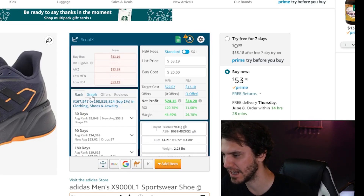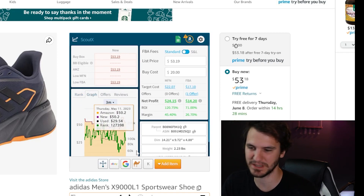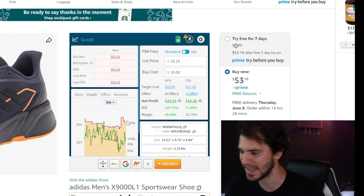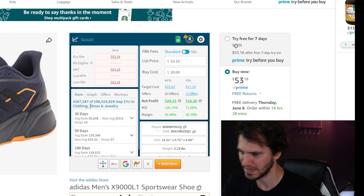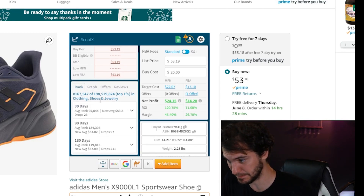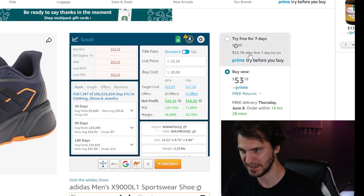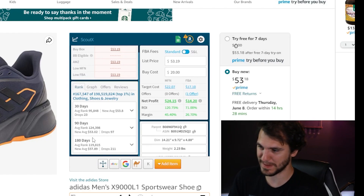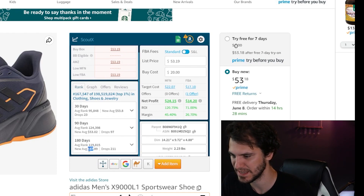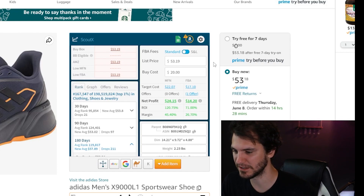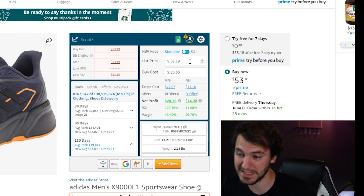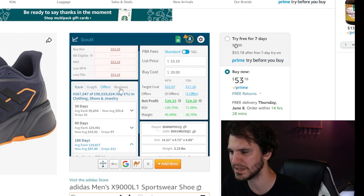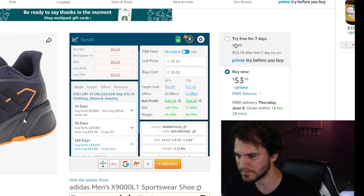You have your calculator here, and you can see the rank stuff and the graph. I really discourage using the graph — I think it builds lazy habits — but it's there if you like it. I like seeing the 30, 90, and 180-day averages. Right now it's selling for $53, but over the past 180 days the average selling price is actually $57. So I might even be able to bump my price up a little bit, especially if this is going to take a little longer to sell.